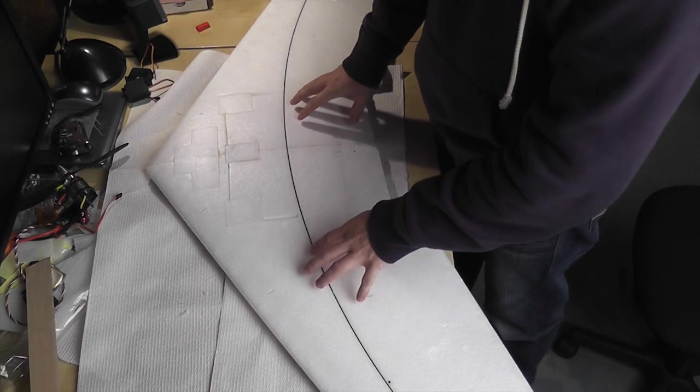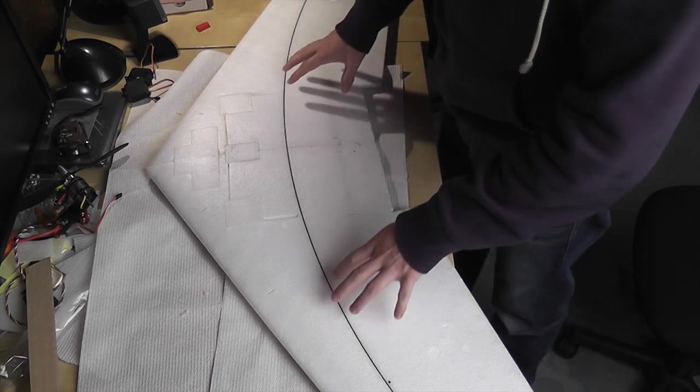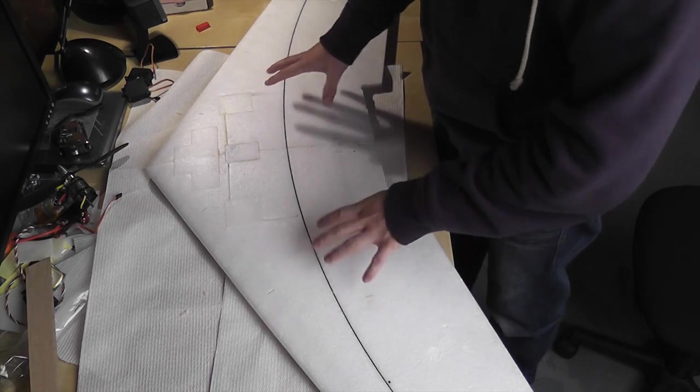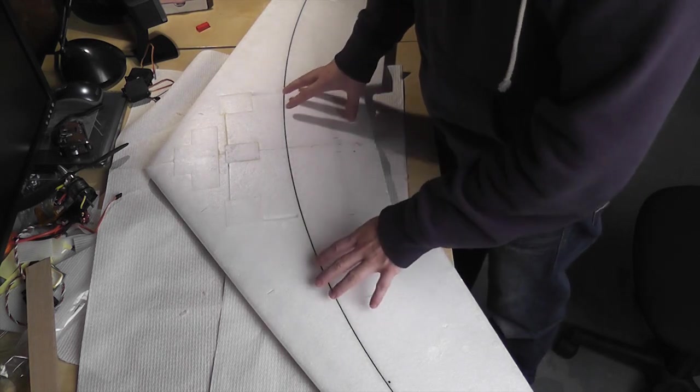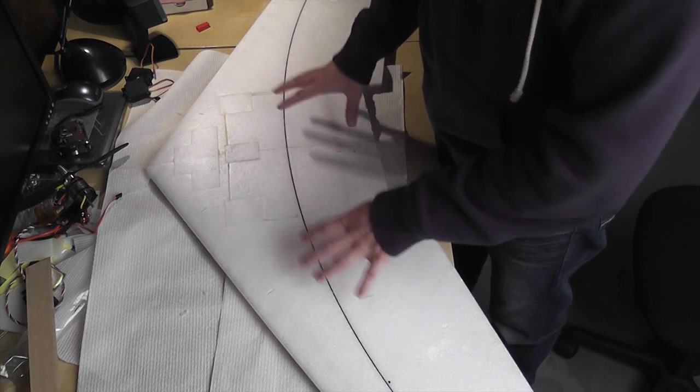Hey everybody, welcome to part two of my Scalpy building video. This video is going to cover placement of all your electronics and stuff inside the plane so you can cut out the foam inserts where you want them.